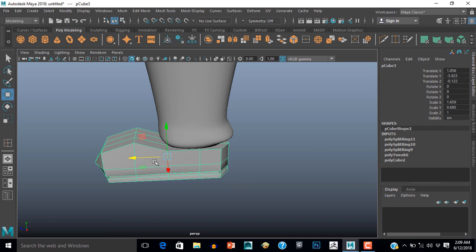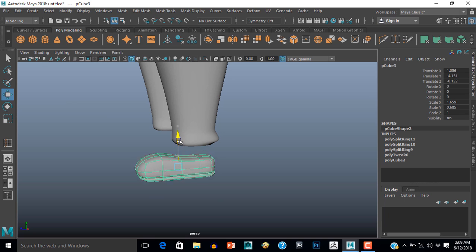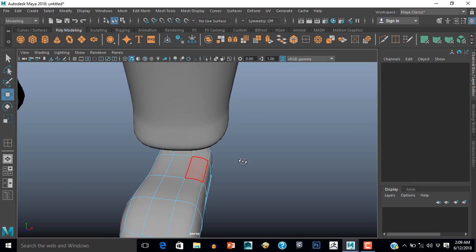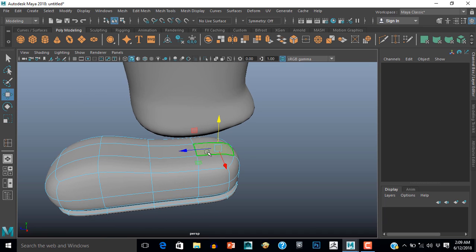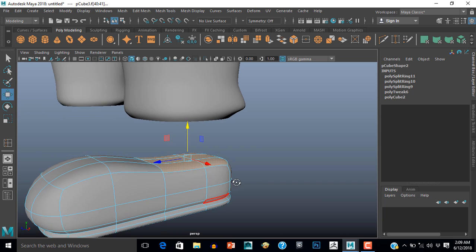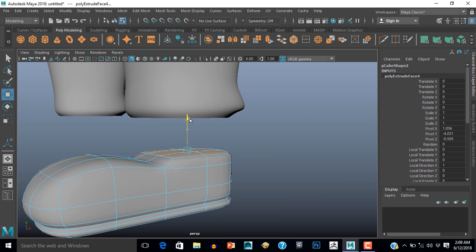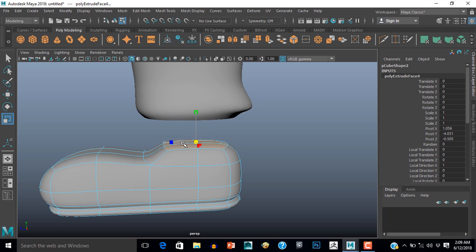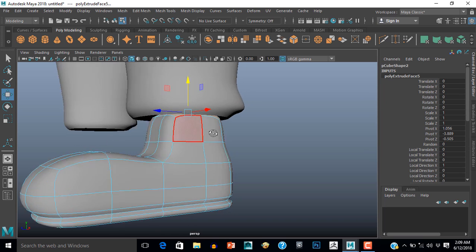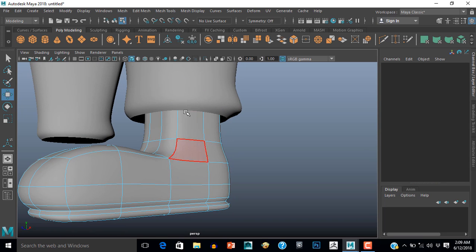Now I am selecting these faces — 6 faces. Extrude them out and put them upside. Again extrude and extrude them upside. Delete those 6 faces.